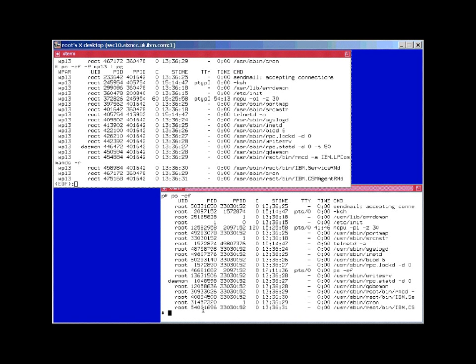But do notice that the PIDs don't match up. A process in a workload partition has a global PID, process ID, and a PID that is used when it's in the workload partition. And these two are not exactly the same.